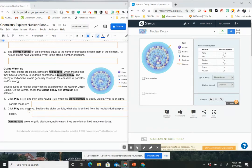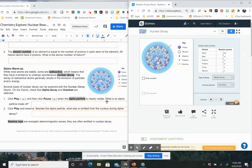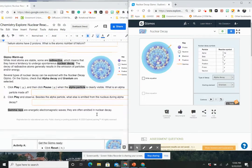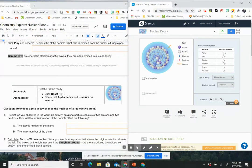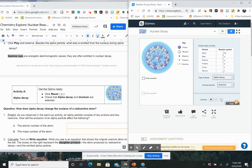Then it says click play and observe. Besides the alpha particle, what else is emitted from the nucleus during alpha decay? So right here, you can see what that is and go ahead and match that. As I move on, it says reset to the gizmo. So I'm going to go ahead and reset. Check alpha decay and uranium are selected.